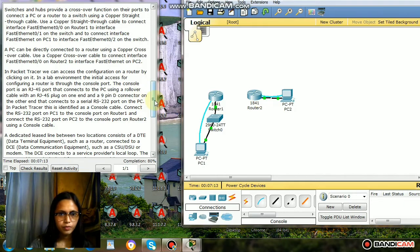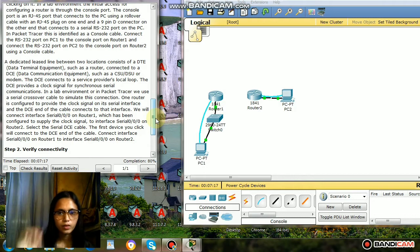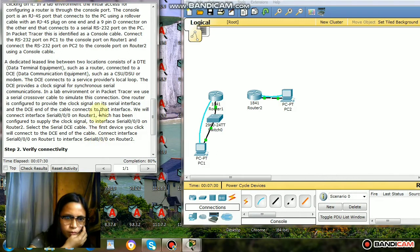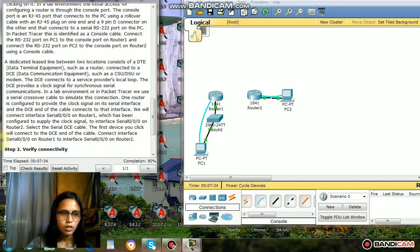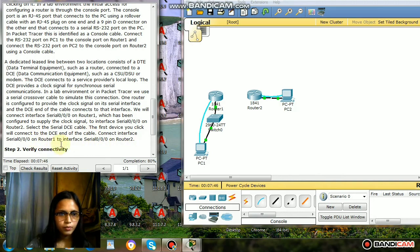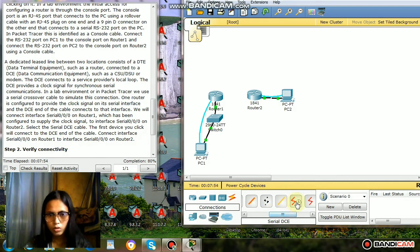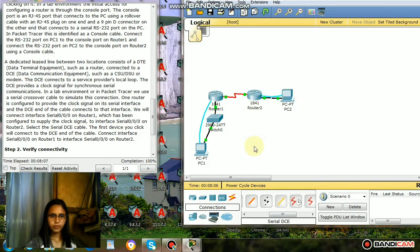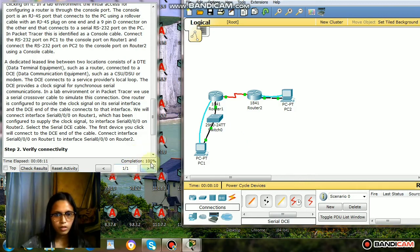Next, select the serial DCE cable. The first device you click will connect to the DCE end of the cable. Connect interface Serial 0/0 on Router 1 to interface Serial 0/0 on Router 2. The completion rate is already 100%.